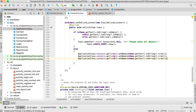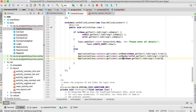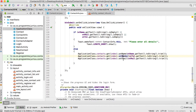We do the same for the other fields. We call setNumber, passing etTel.getText.toString.trim, and setEmail, passing etMail.getText.toString.trim. So on our contacts list we're setting the name, number, and email on that specific Backendless contact object at the index we clicked.